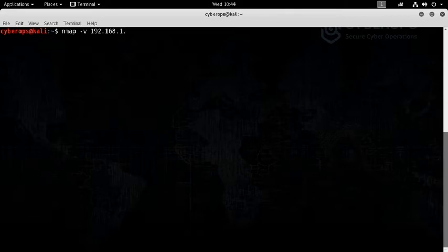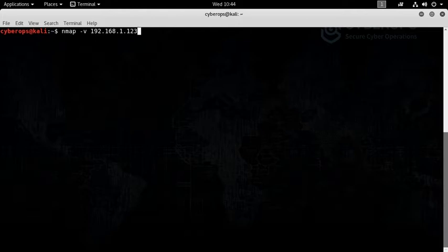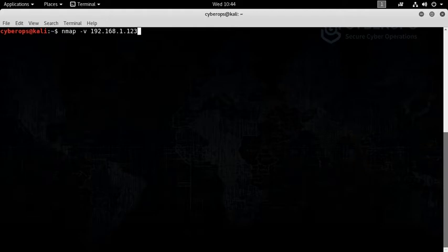If I write a specific IP address like 123, Nmap will scan this specific device, but I don't know if there is a machine on 123 or not.